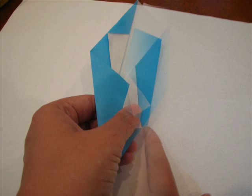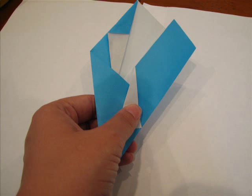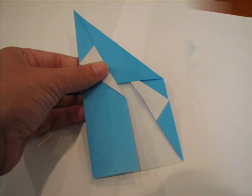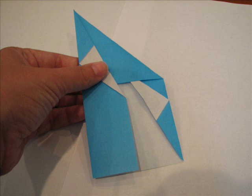Spin your project now so that the pointed side is facing up and we're going to do the same fold now with the bottom side.